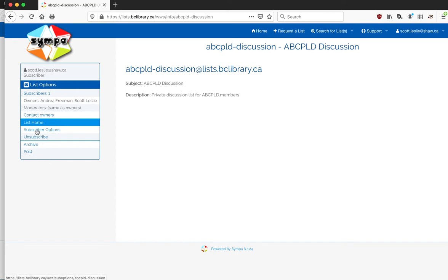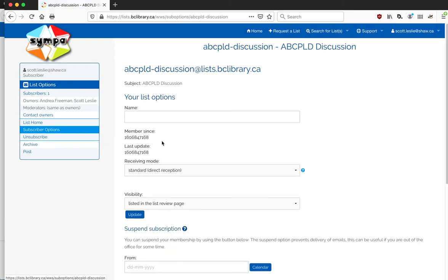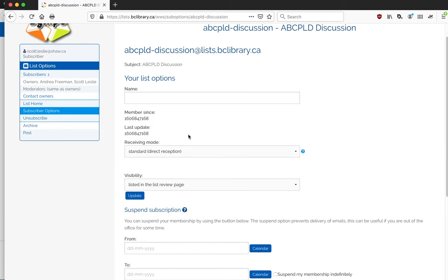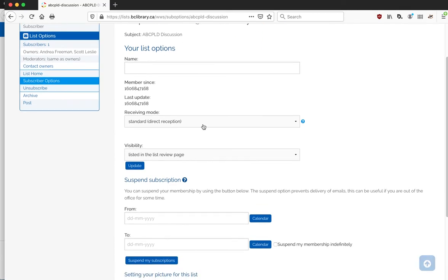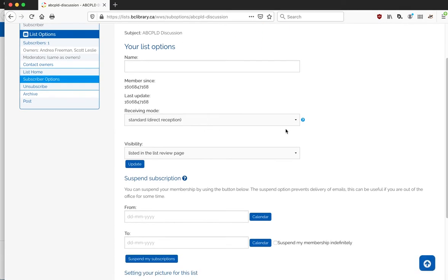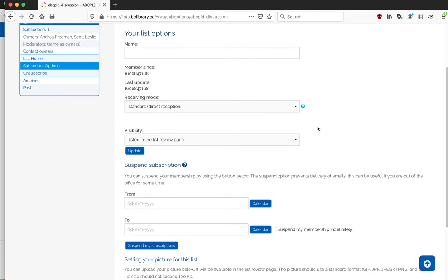So you have a couple of choices. You can go to the home page for that list by just clicking on it, and you'll see that it just describes what the list is about and it gives you a couple of choices here on the left-hand side.